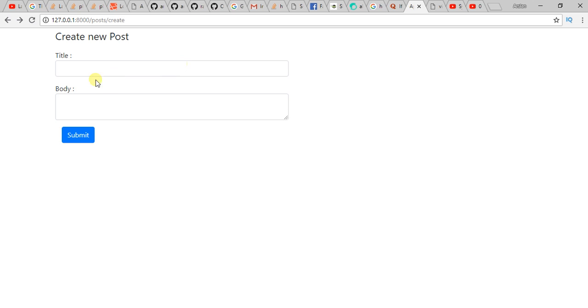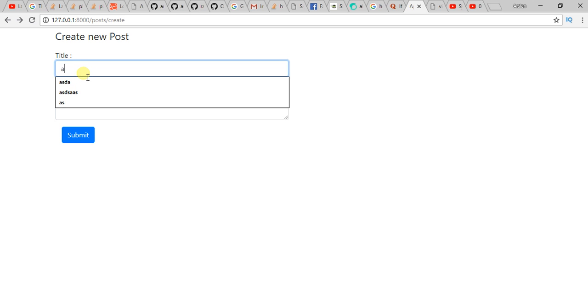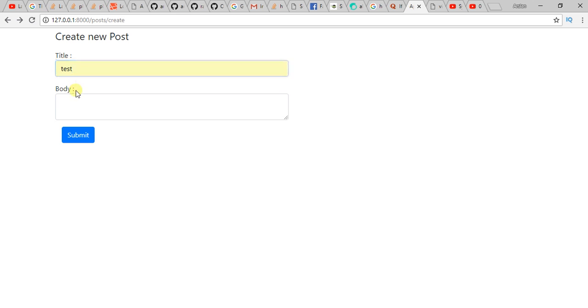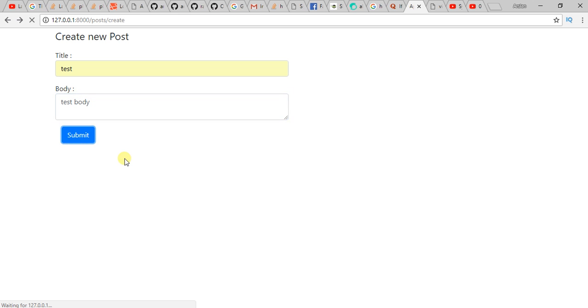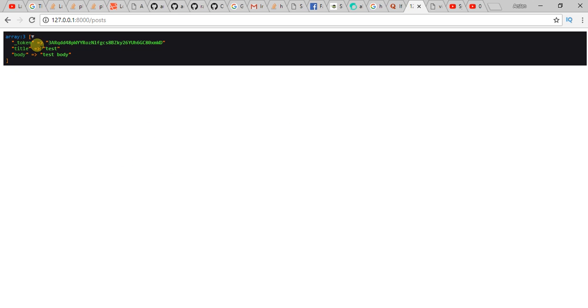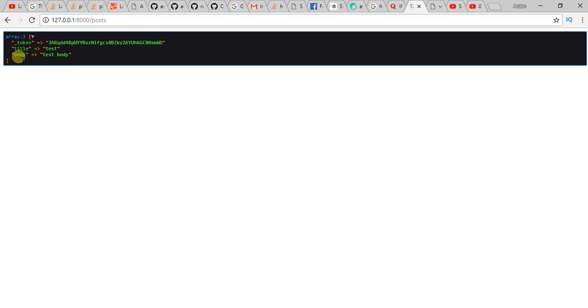Refresh the page. Now if we enter data again, you can see our error is gone. So if you're new to the channel, subscribe to the channel. And if you have any suggestions or queries, feel free to comment below.